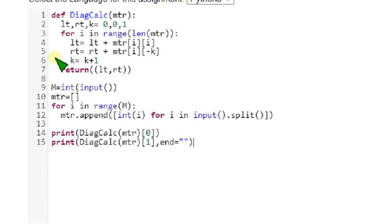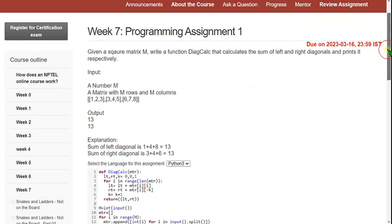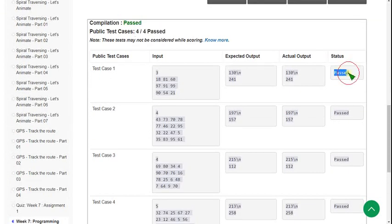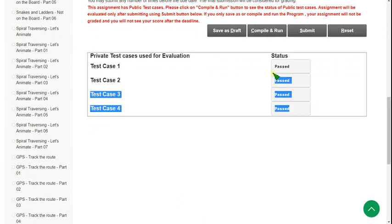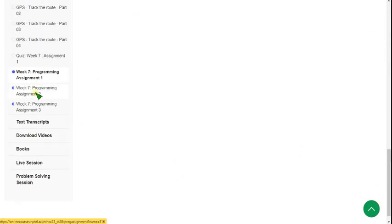I'm zooming back and clicking on the compile and run button. You can see there are four public test cases and all four have passed. Let's click the submit button to test the private test cases — and here all private test cases are also passed. Our solution is 100% correct. Let's see the second programming assignment code now.